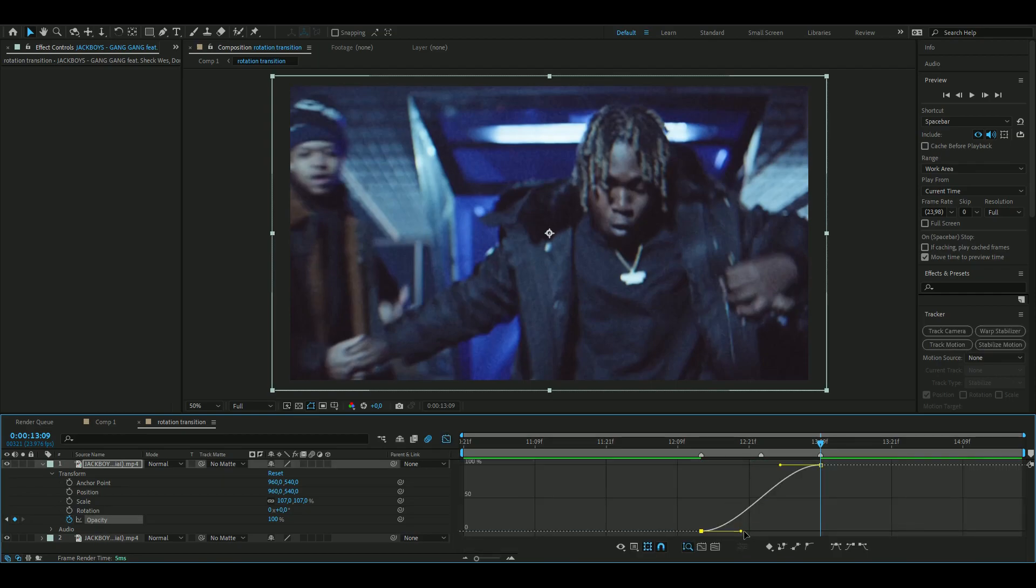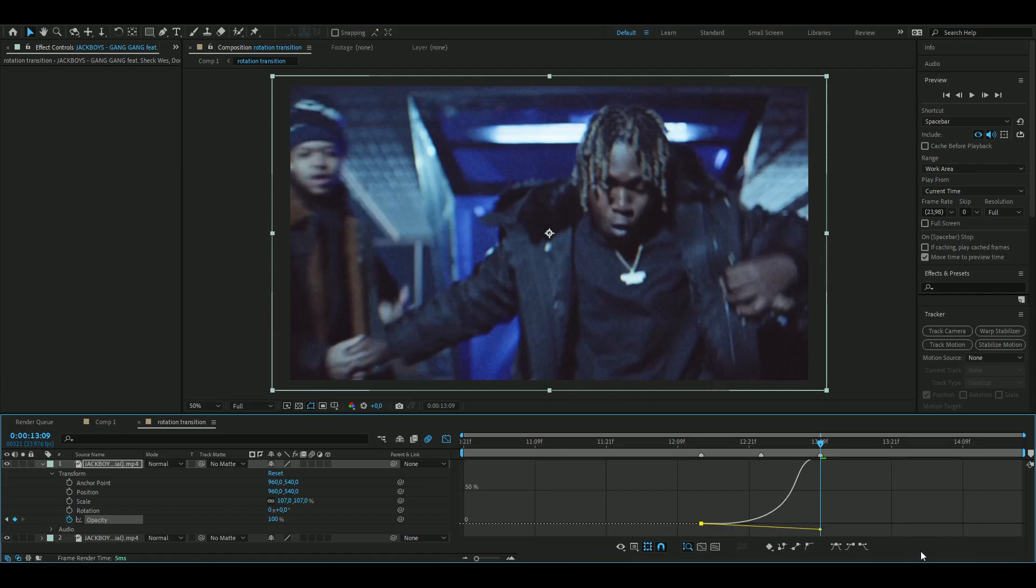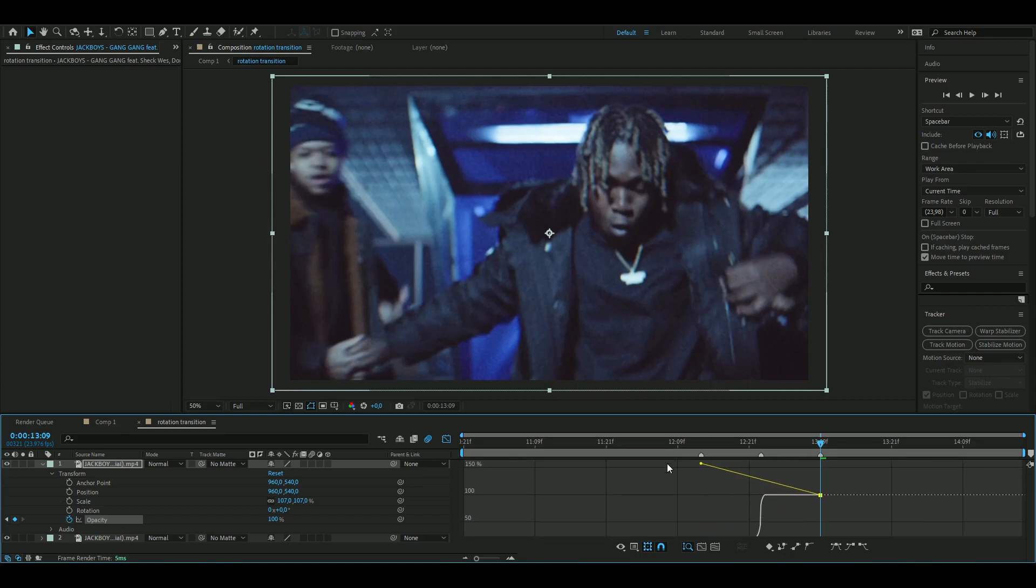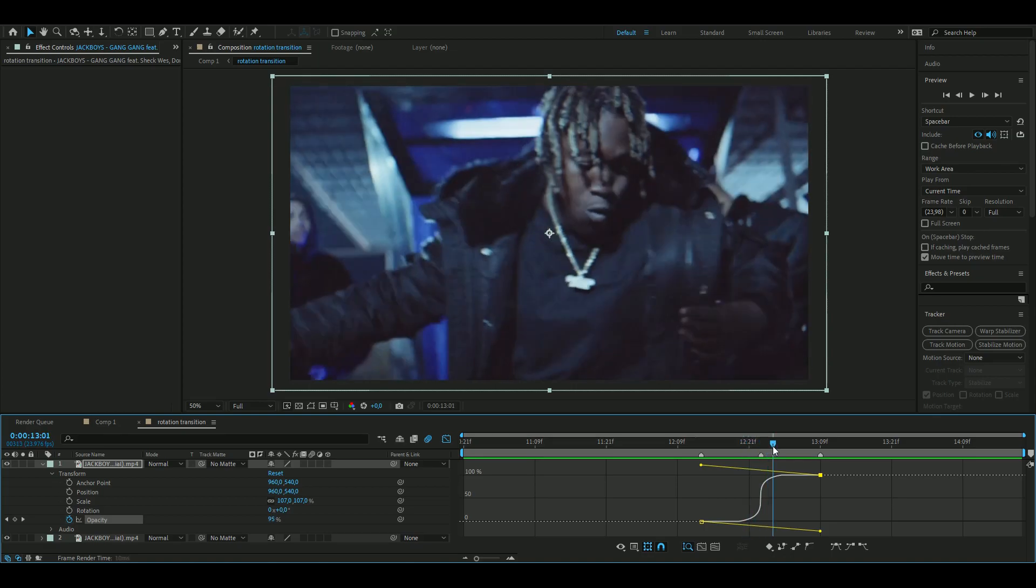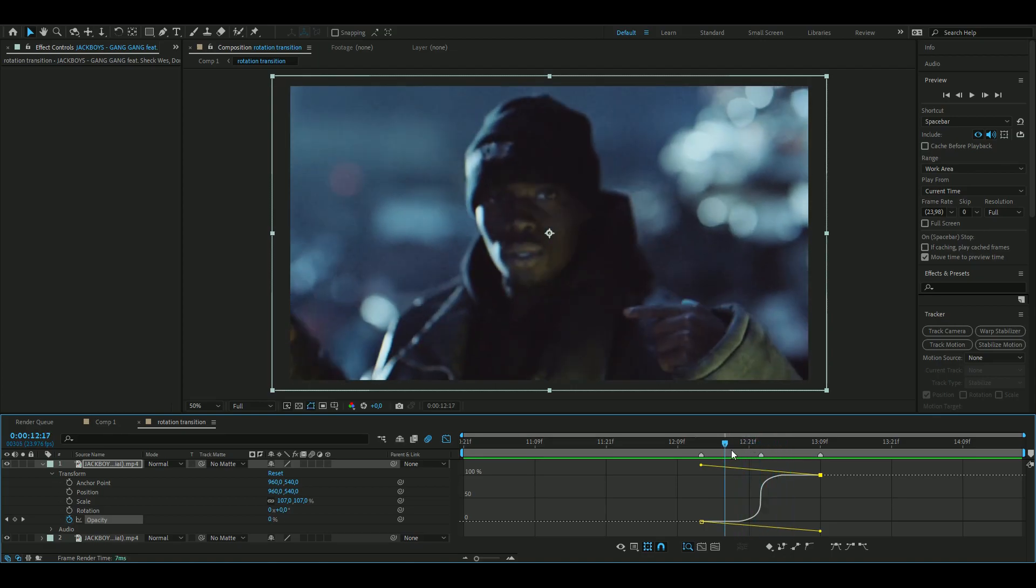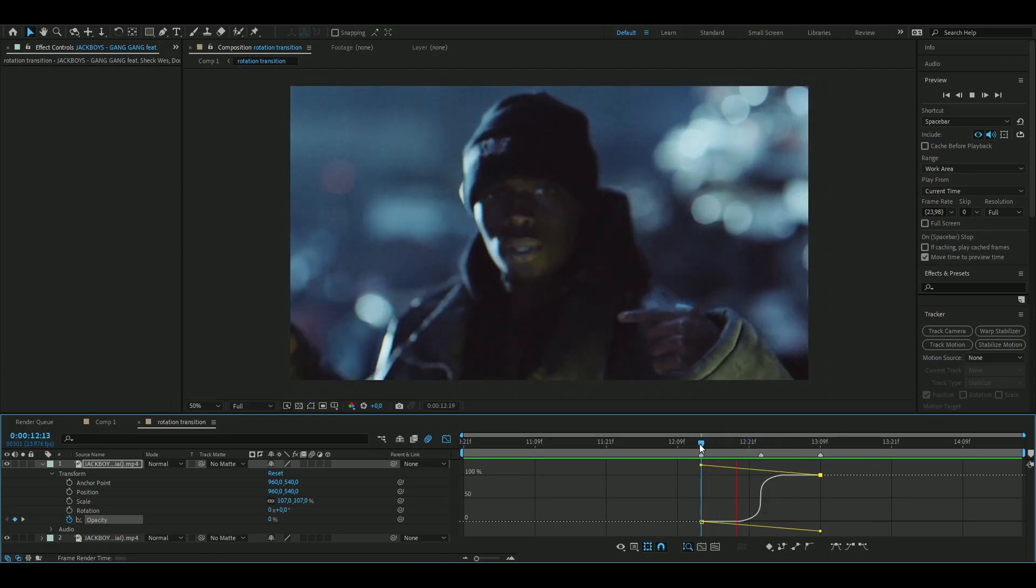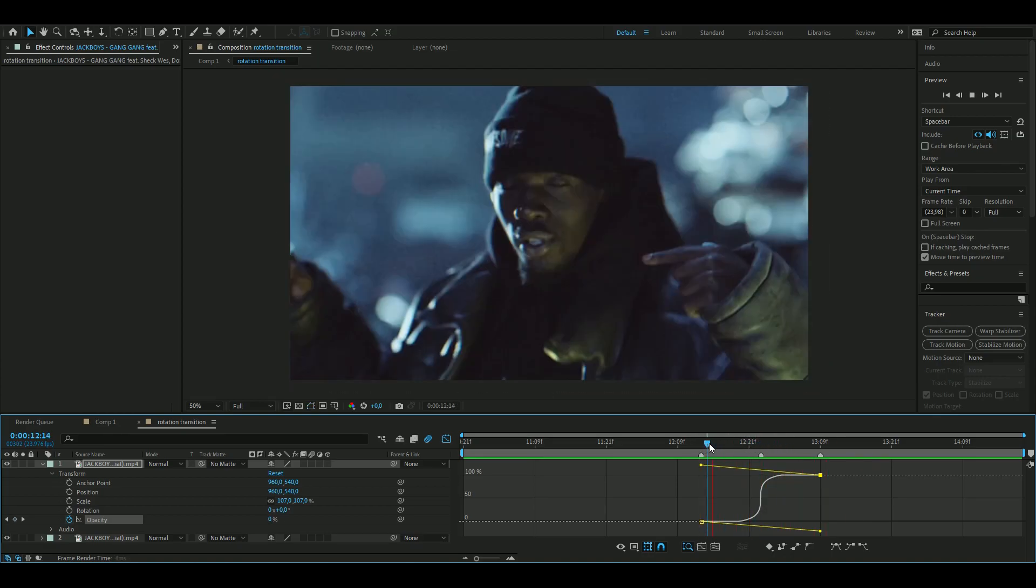And then here we're going to drag these two downwards a little bit and this one upwards, just like that. It's a pretty fast crossfade here and it will look a lot better when we add the rotation effect.